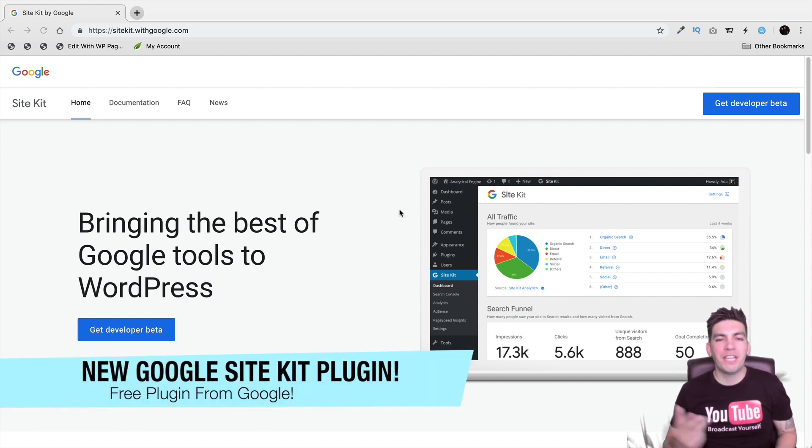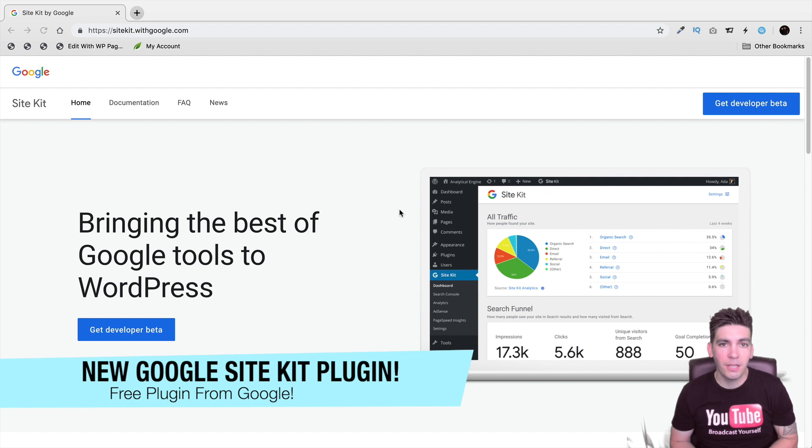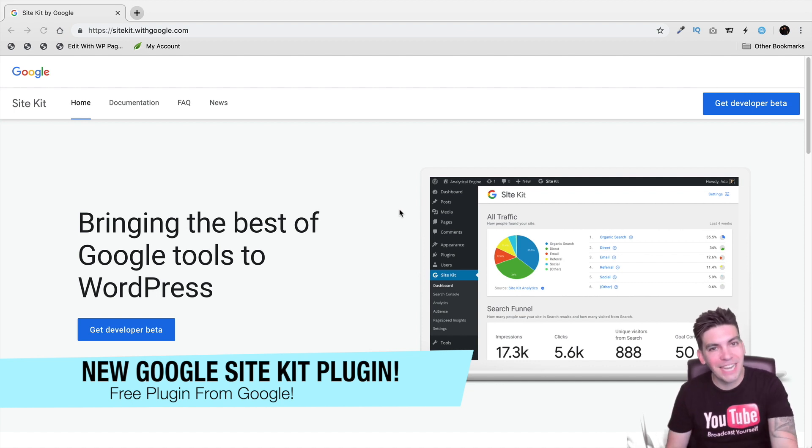Welcome back everyone. My name is Daryl and today I'm going to be showing you how you can set up the Google Site Kit plugin for WordPress for your WordPress websites.